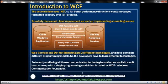WCF is going to unify everything — remoting, web services, enterprise services, MSMQ, and all the other communication technologies we already have today.